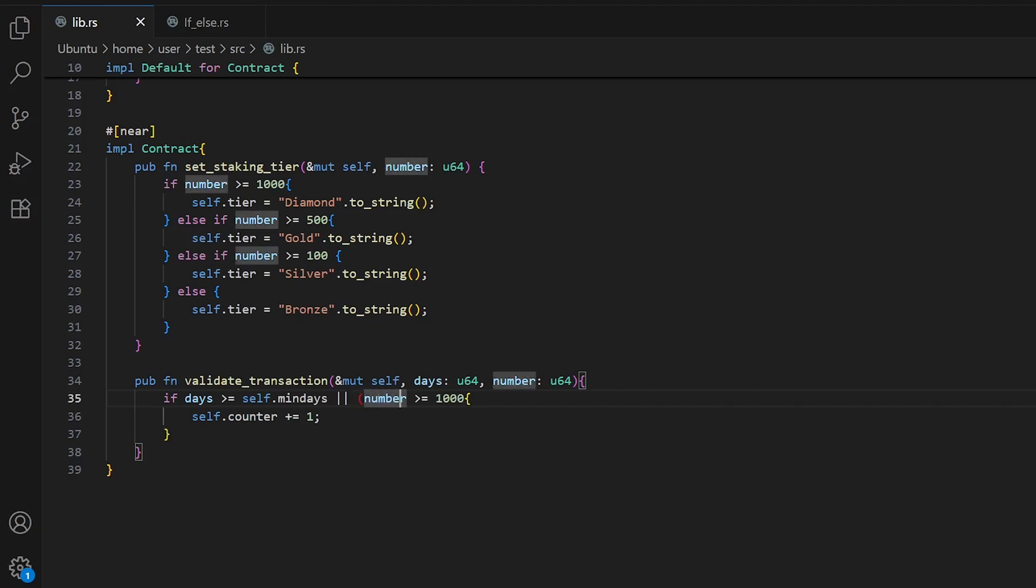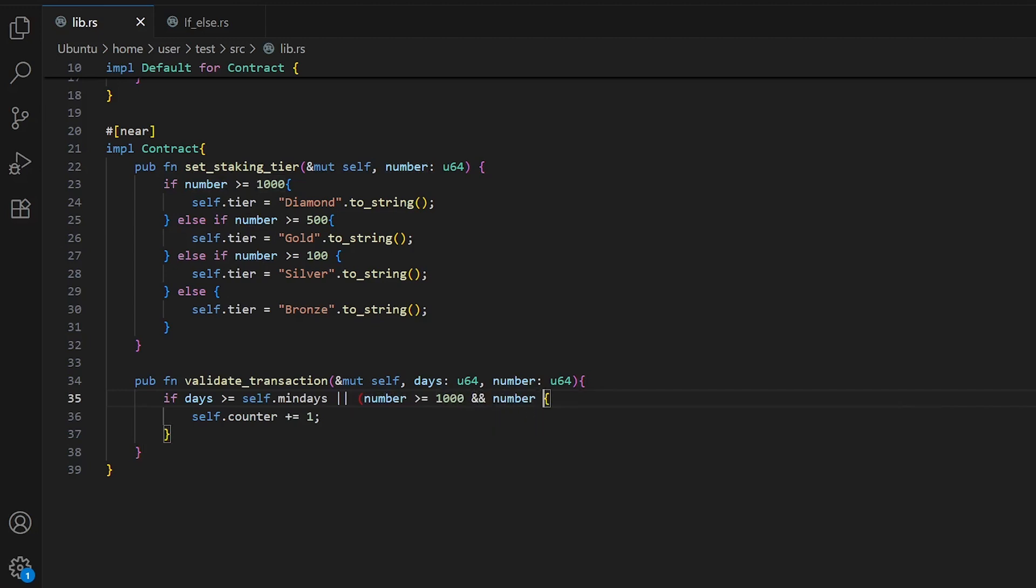In addition, we can combine our operators. For example, our number should be more than 1000 and at the same time it should be less than 1500. That means either days should be more than minimum days, or number should be between 1000 and 1500.